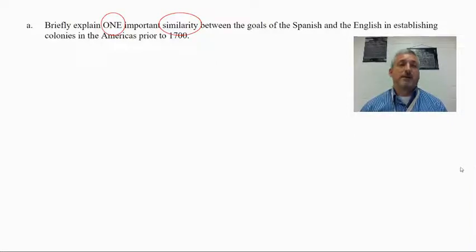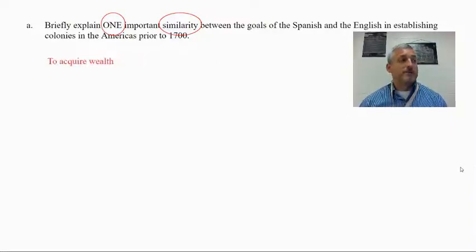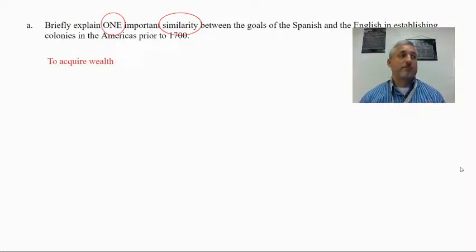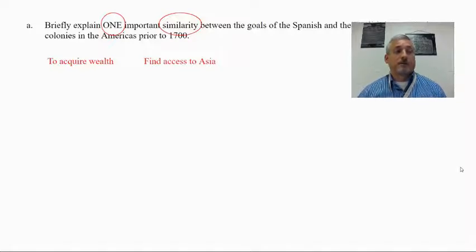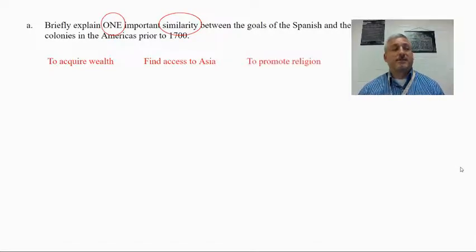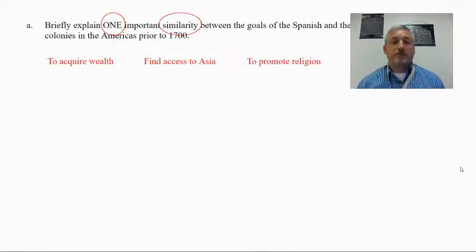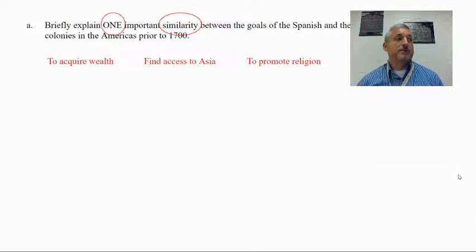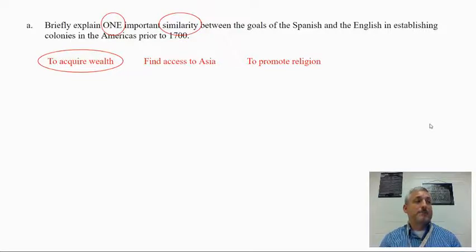Before you start responding, jot down two or three things that come to mind. One thing that comes to mind is that both of them wanted to acquire wealth. They were also both looking to find access to Asia, and to a degree both of them sought to promote religion. We're going to pick the strongest response, which in this case is to acquire wealth.